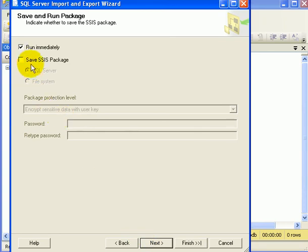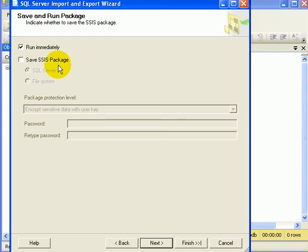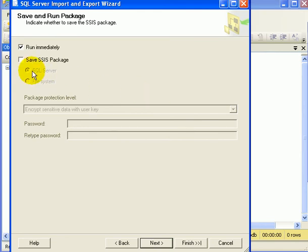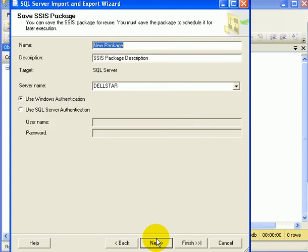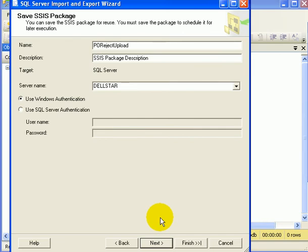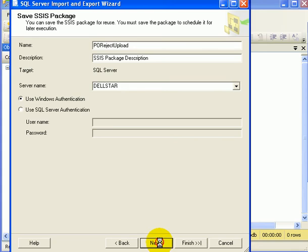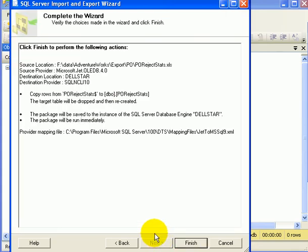We can save it as an SSIS package for reuse again, or just run it immediately. Or we can do both. Next. Let's save it as an SSIS package as well. And we call it PO reject upload. Next. And we are at finish. This is the action list.